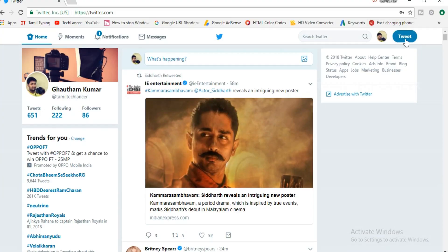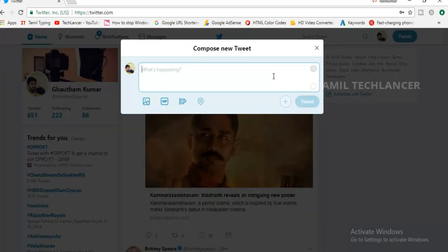The first thing is tweet. If we have a post on Facebook, we can call it a tweet. In Twitter, there are many conditions.